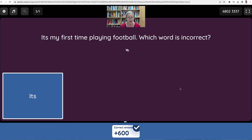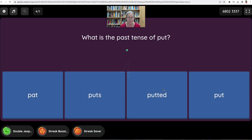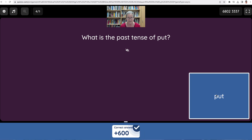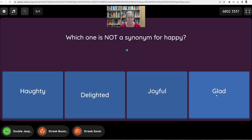That was a hard one — that's a negative. Question: What is the past tense of 'put'? Option one: pat. We did that already. Question: Which one is not a synonym for happy? Option one: haughty. Option two: delighted.